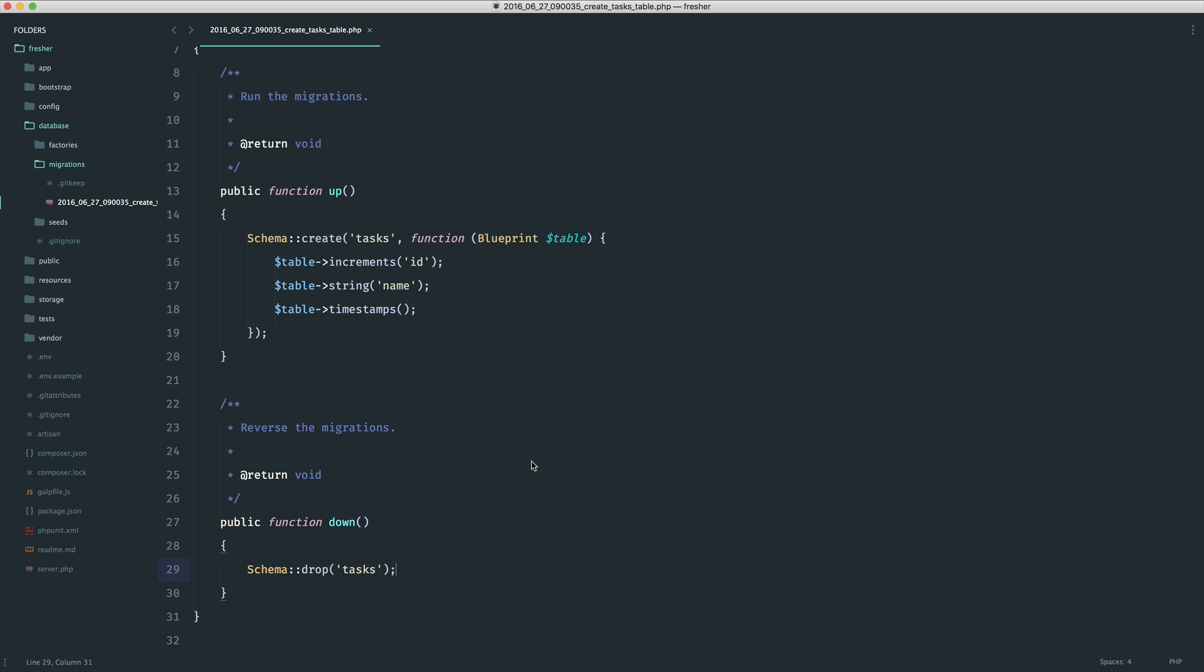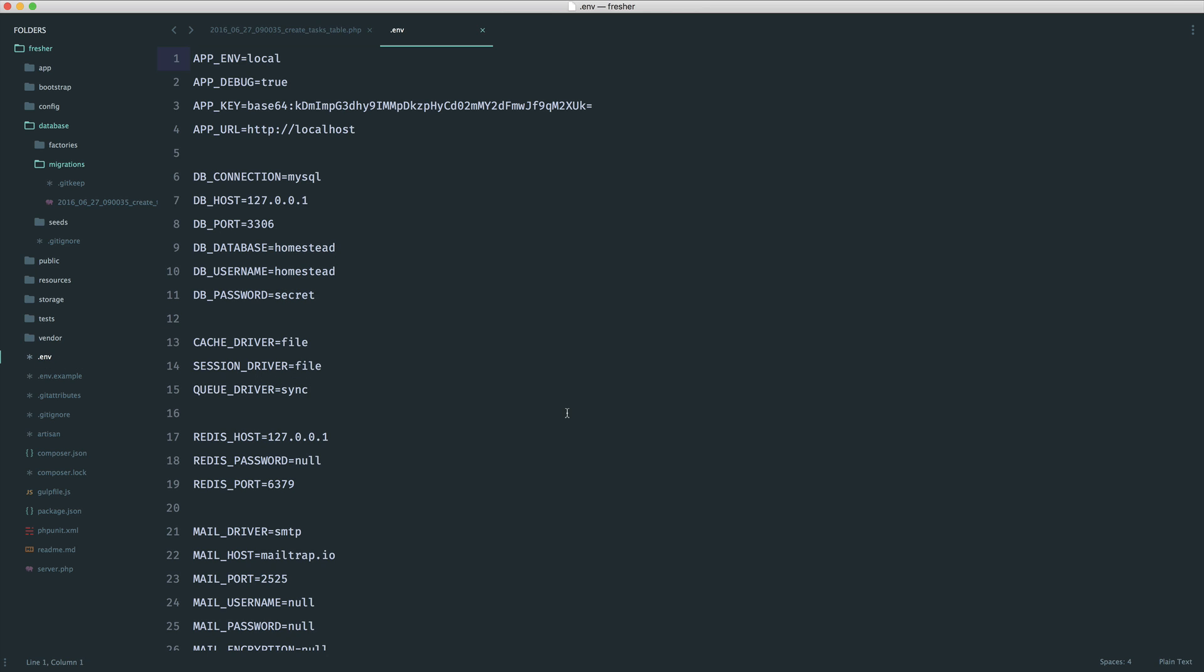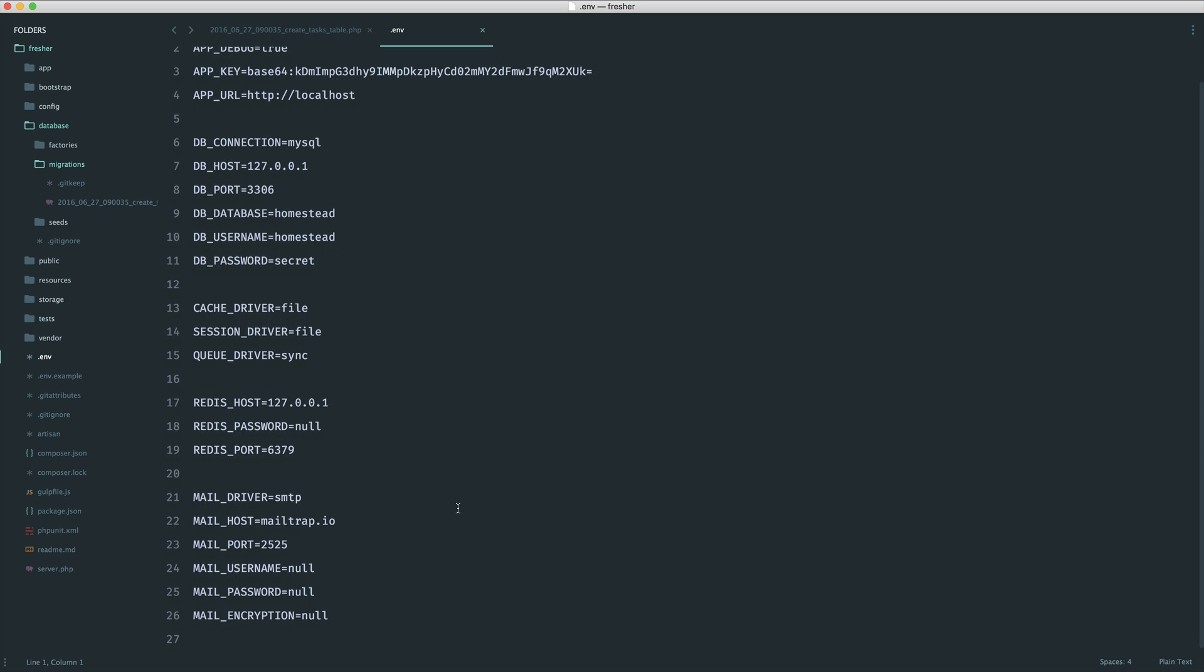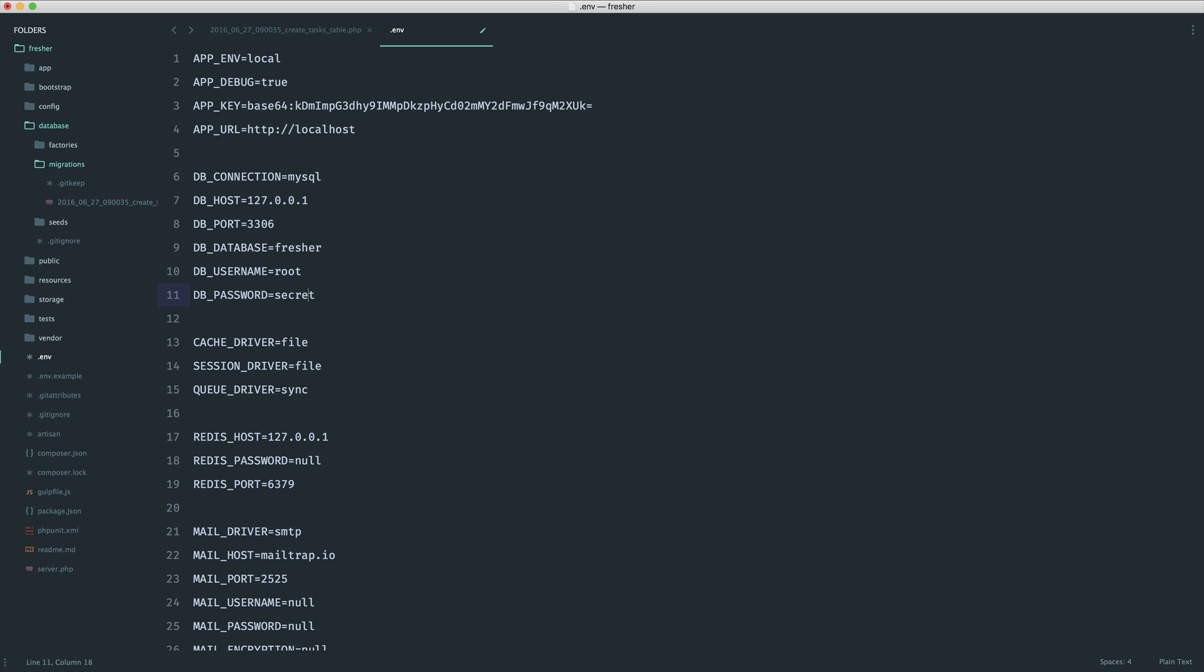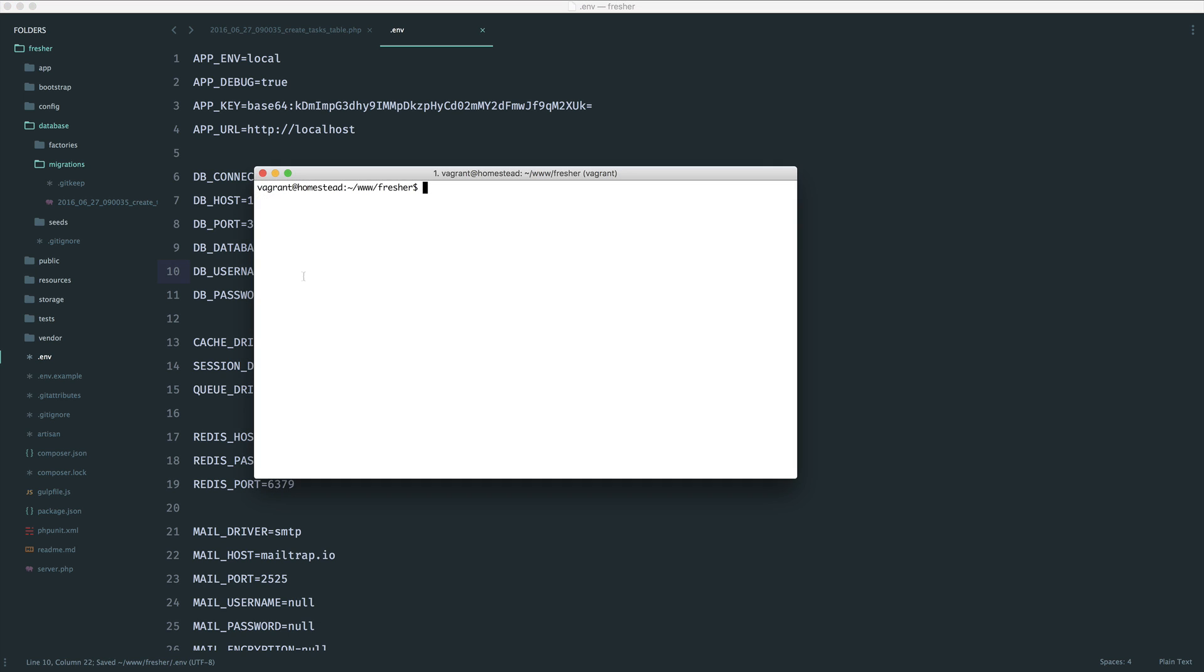Before we run this migration, it's important that we change over our database settings. Our configuration by default is within this .env file. This is just environment variables that are put into our application that we can use. We won't go too much into these just yet, but we'll cover them elsewhere on CodeCourse. These are our database credentials. For me, the database here is called Fresher. So I'm going to switch this over. And my username and password is Homestead and Secret because I'm using Laravel Homestead. If you were using some kind of local database, this might be root and root, for example.